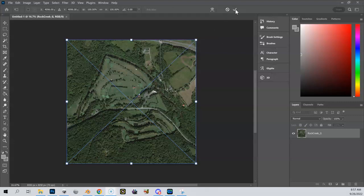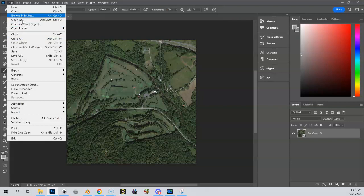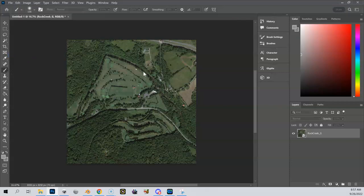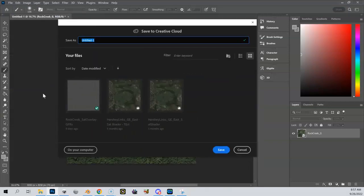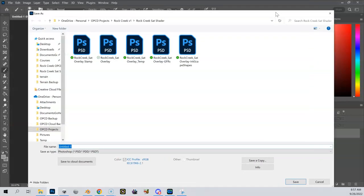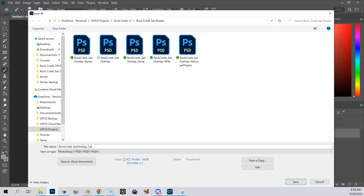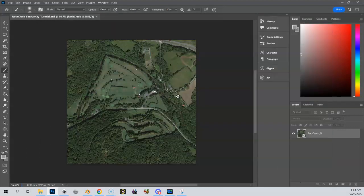I'm going to let that go and come up here and hit the check mark to commit my transform. Now I have a new layer down here called Rock Creek G, which is my satellite overlay — really my base overlay. I'm going to save this. I'll come up here and say Save As, and it's going to ask me where I want to save it. I want to save it on my computer. I'm going to call this one Rock Creek sat overlay underscore tutorial, because I'm doing this for the tutorial. Now essentially I have my Rock Creek sat overlay and my base image, and I'm going to start building all my layers on top of this.